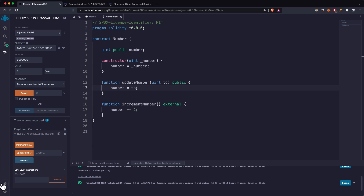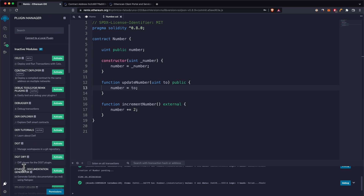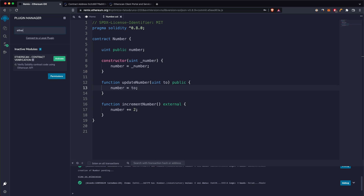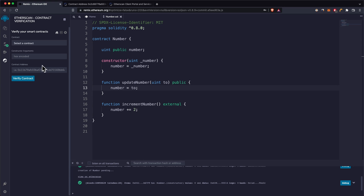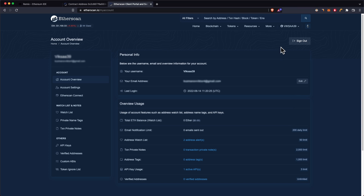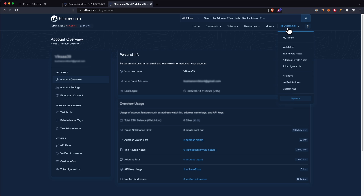To verify this contract, go into the plugin section on Remix and search for Etherscan. Activate the Etherscan contract verification plugin and it will show up here. This requires an Etherscan API key, which you can get by creating an account on Etherscan.